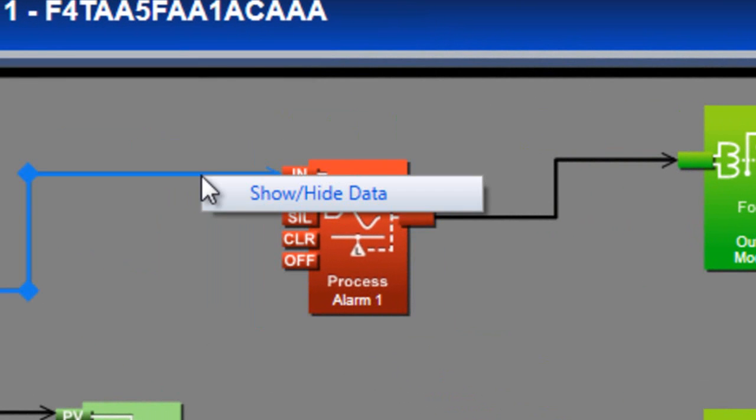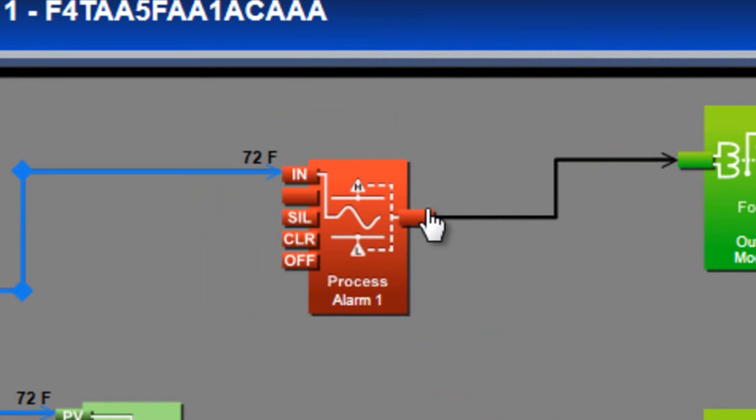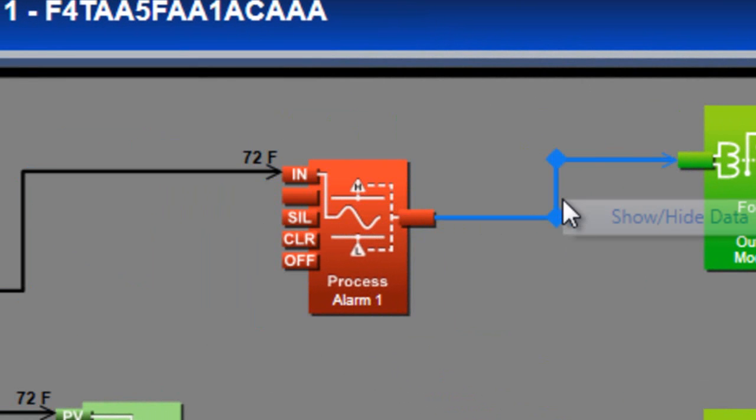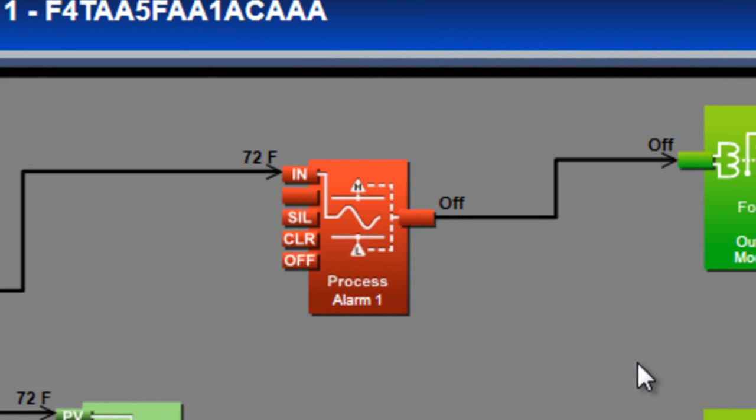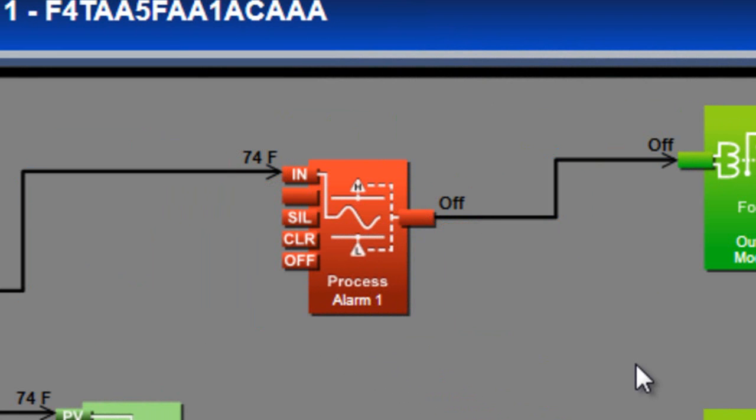By right-clicking the signals and selecting show high data, we can monitor the signal values. When the temperature is below the alarm's high setpoint, the block's transmitter is off. When I raise the temperature to 75 or above, the transmitter turns on. When the temperature drops back down, the transmitter turns back off.